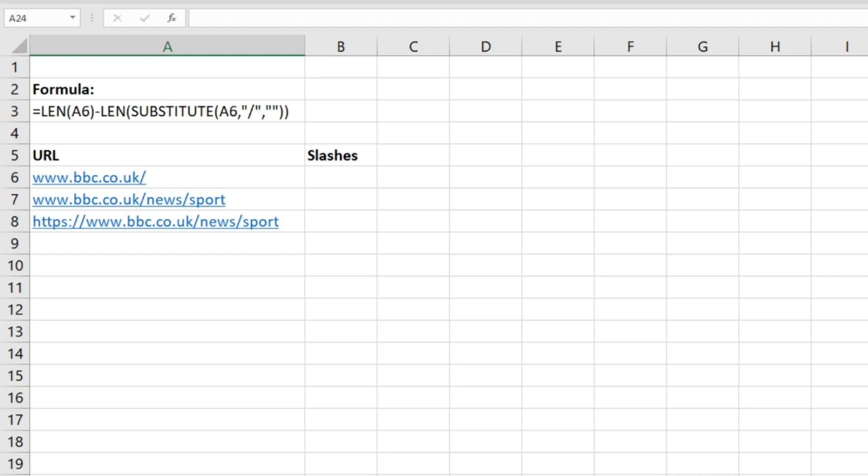Now this is really useful if you're working with URLs in Excel and you want to look at the different folder depth and folder structure of a website. We're going to do a very basic example here just to illustrate this point, but it's a great formula to have in your toolkit.